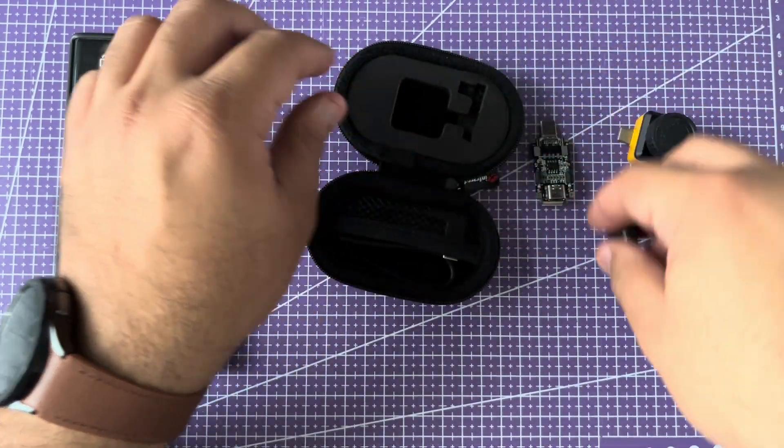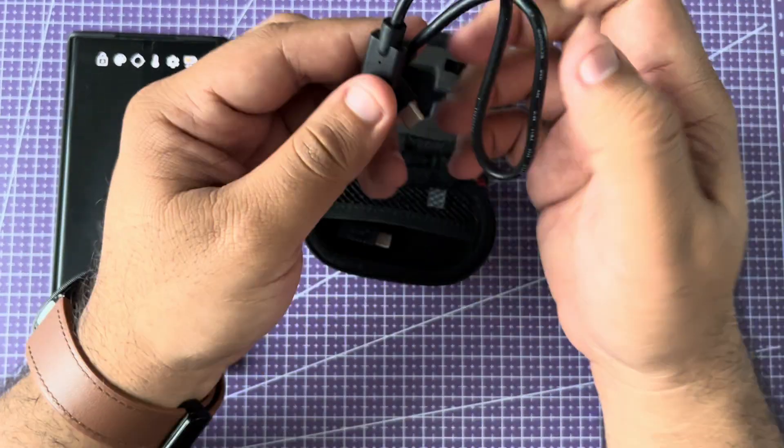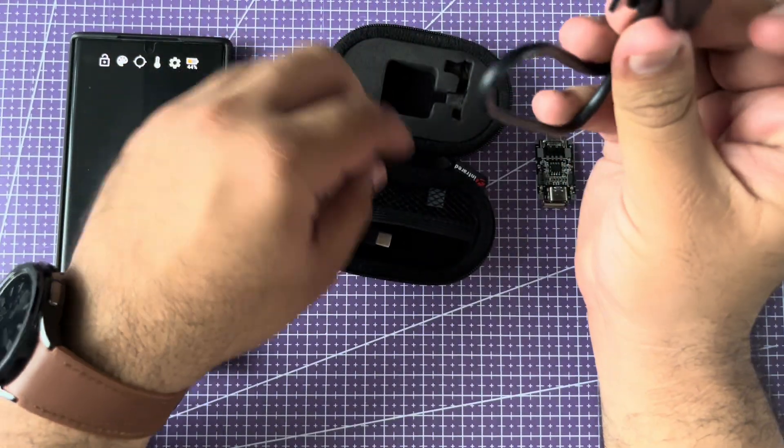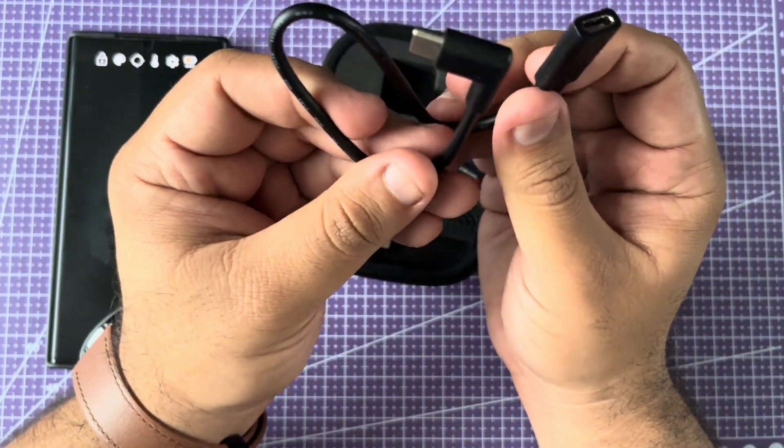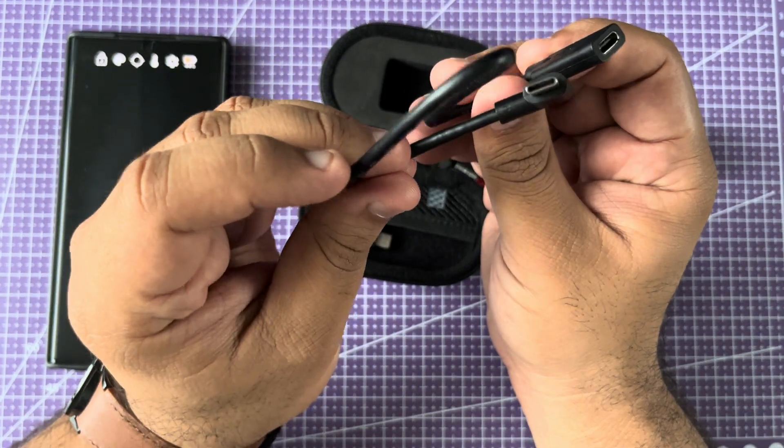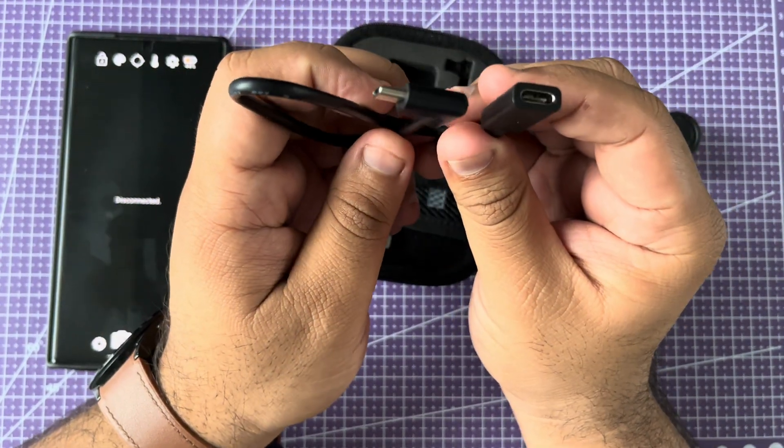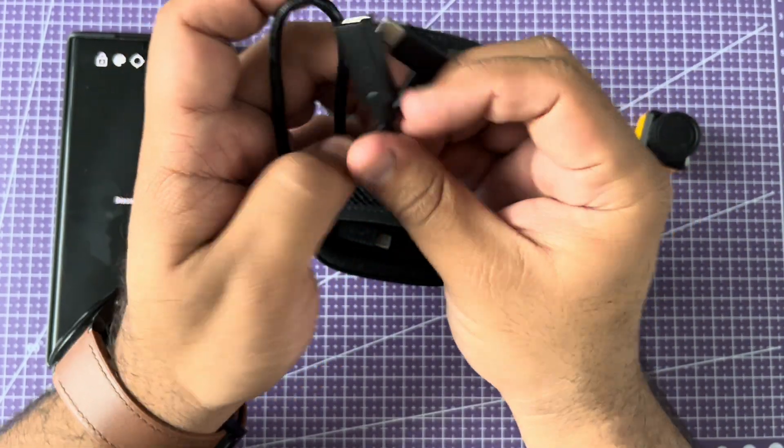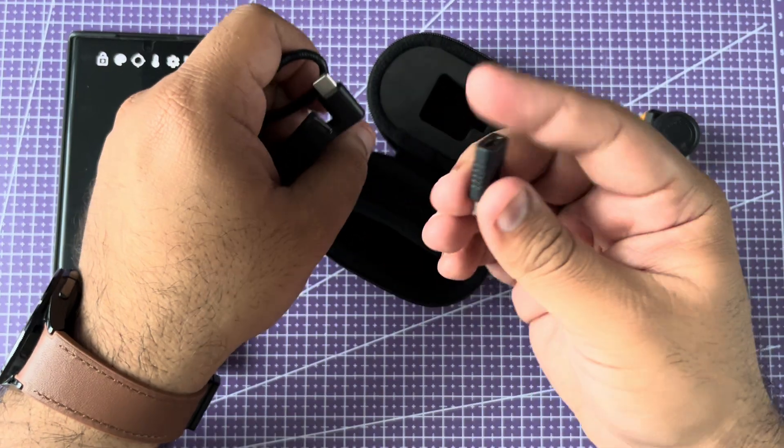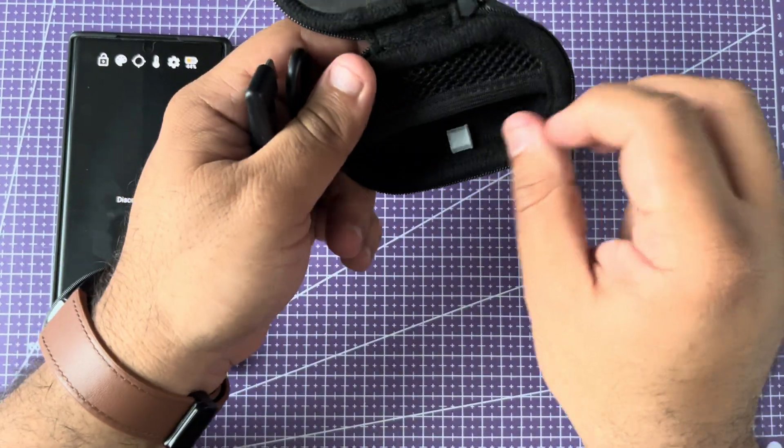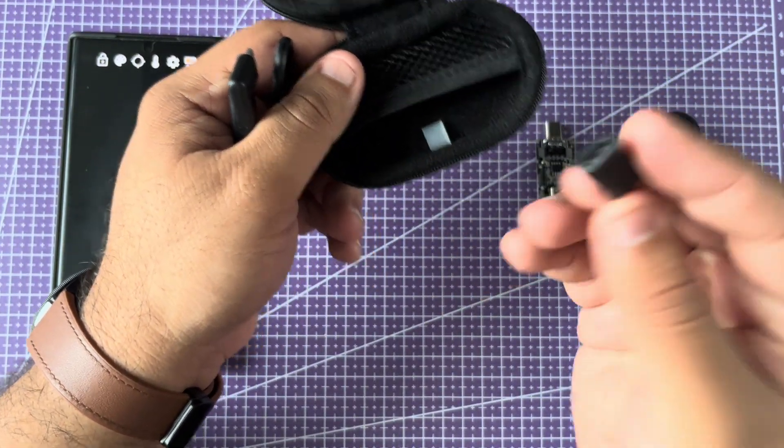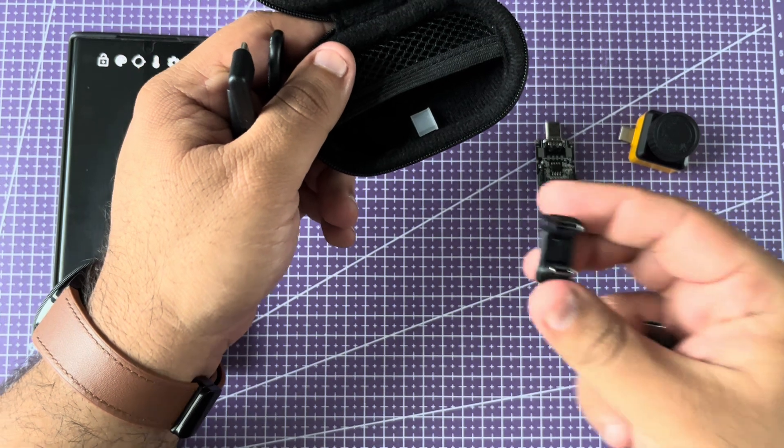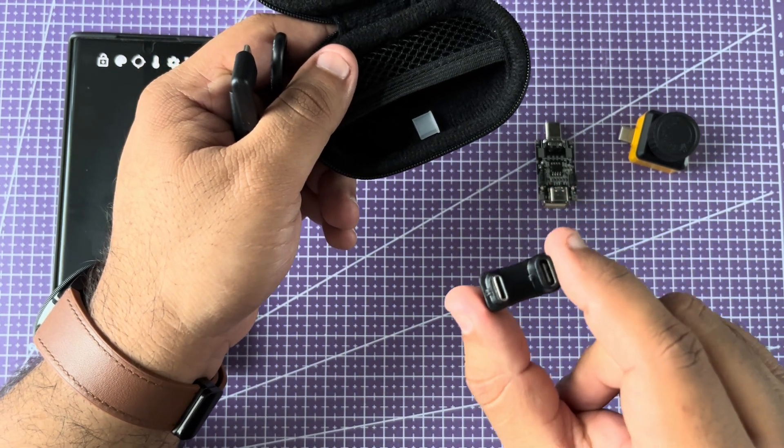It comes with this case and this cable right here that has a 90-degree USB-C connector on one side and a female USB-C on the other. These are some adapters that I purchased. It does not come with these adapters, and you will see why this one in specific makes it so much easier to use with my phone.